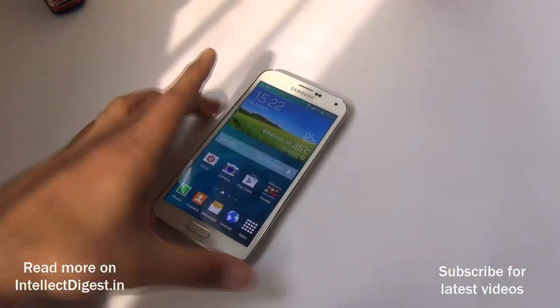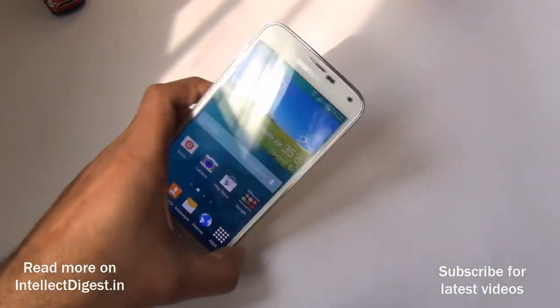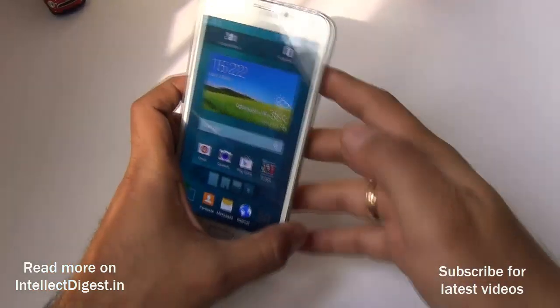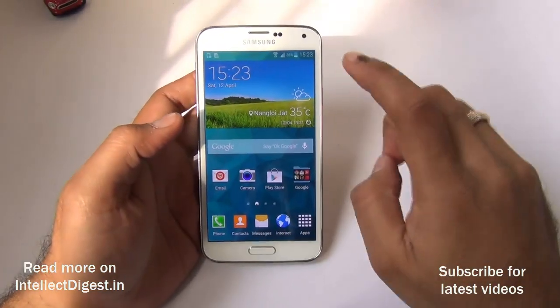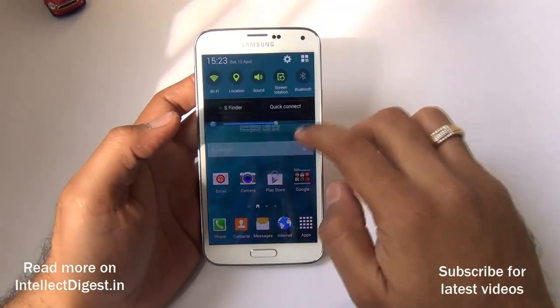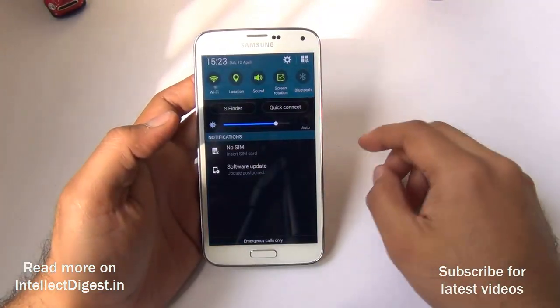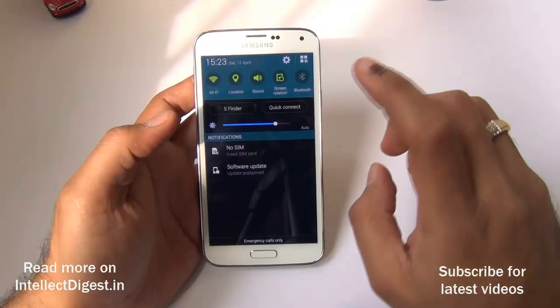Hey guys, what's up! I'm Rohit Kurana, your host on Inflik Digest, and in this video I'm going to tell you how you can update the software of Samsung Galaxy S5 to the latest version.